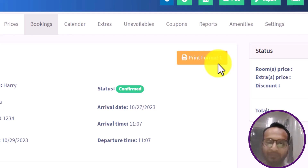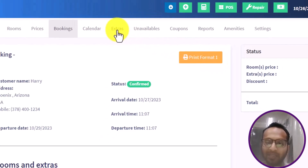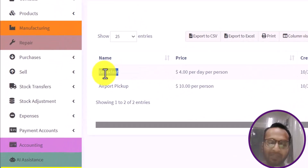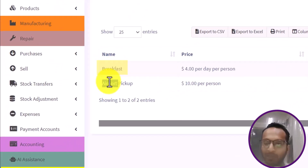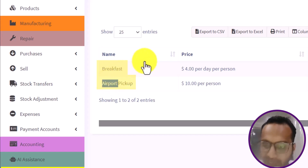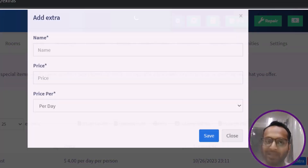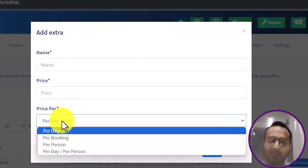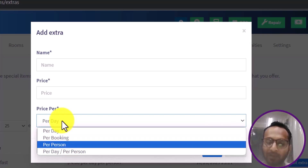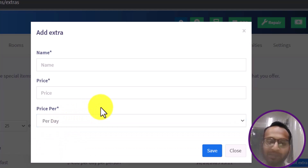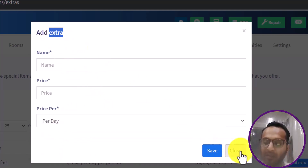Let us look at Extras. Extras are additional options such as breakfast, airport pickup, or sightseeing packages. You can add different pricing models — per day, per booking, per person, or per day per person — providing many options to enhance your hotel's revenue.